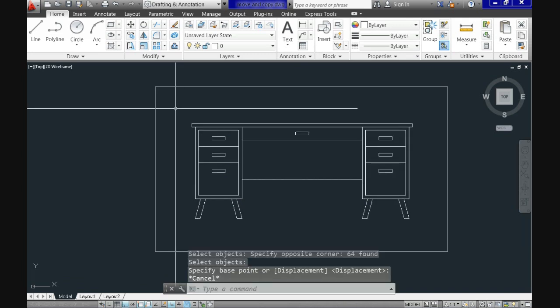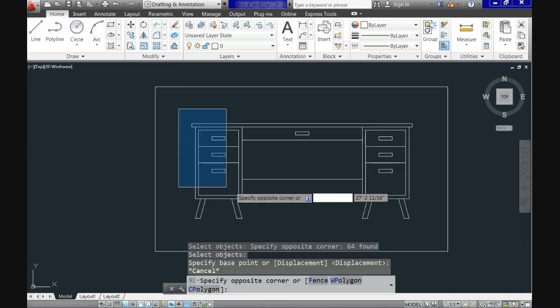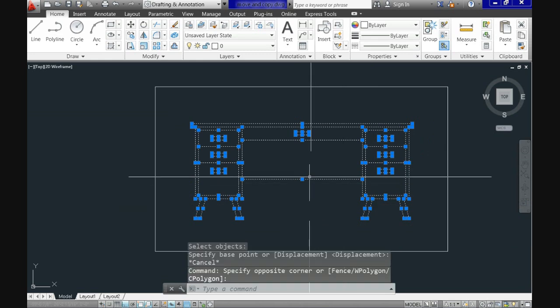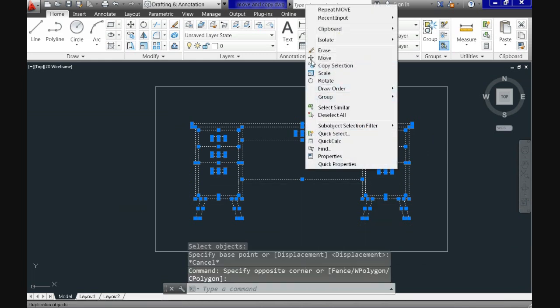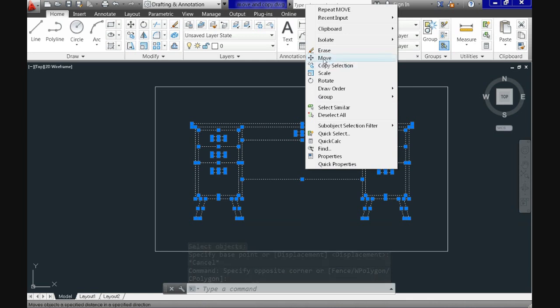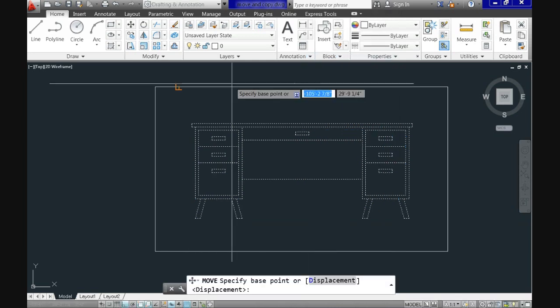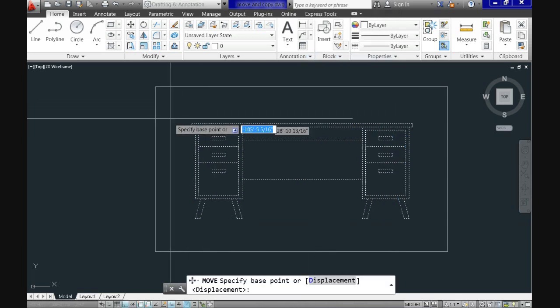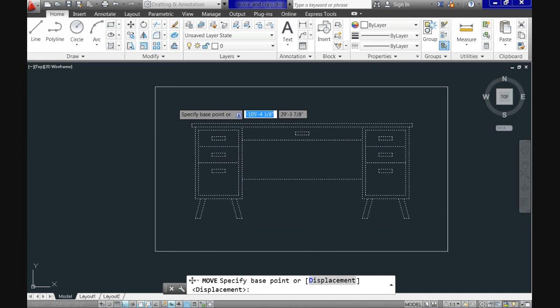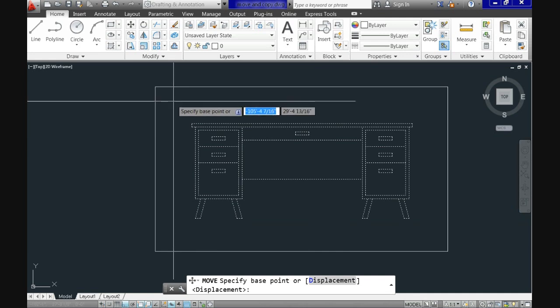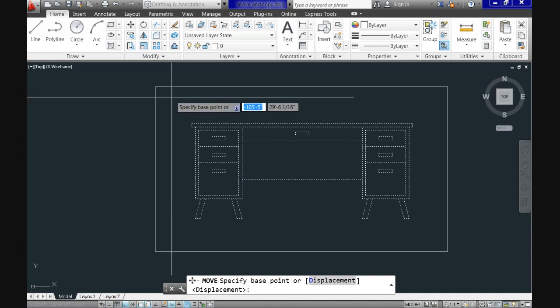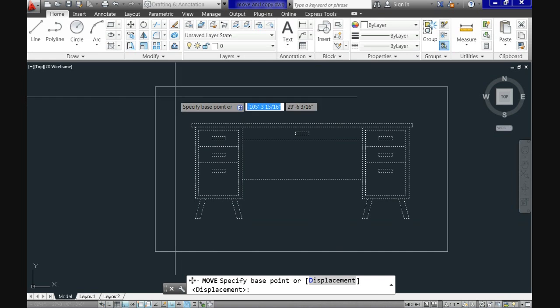Now the next request is specify base point. You can see that you can do it also the other way around. You can first select the object, then right click to access the command shortcut menu and finally select move from the menu here. In this case, you are selecting the object first and then activating the move command.